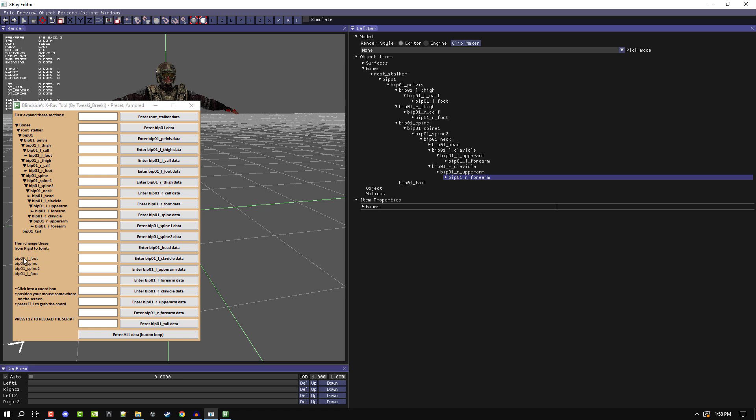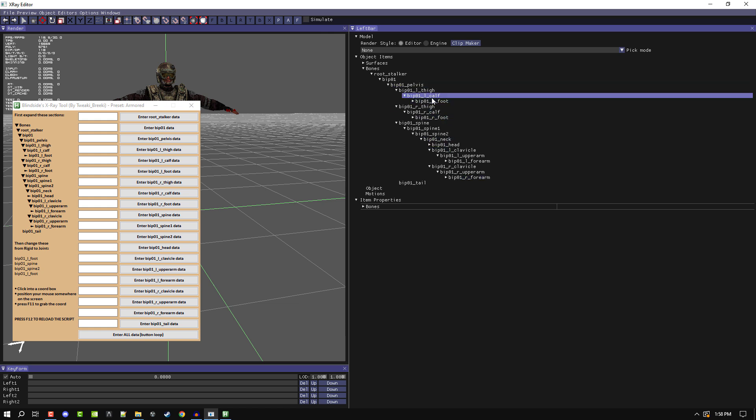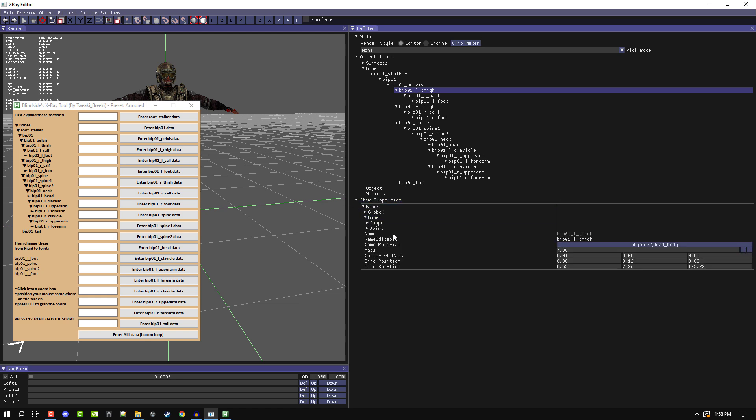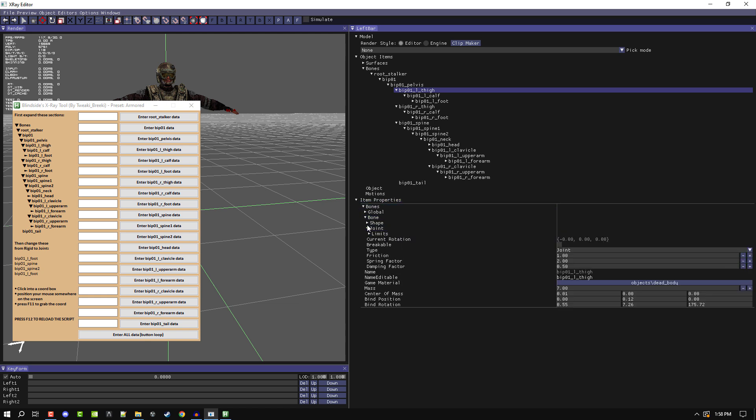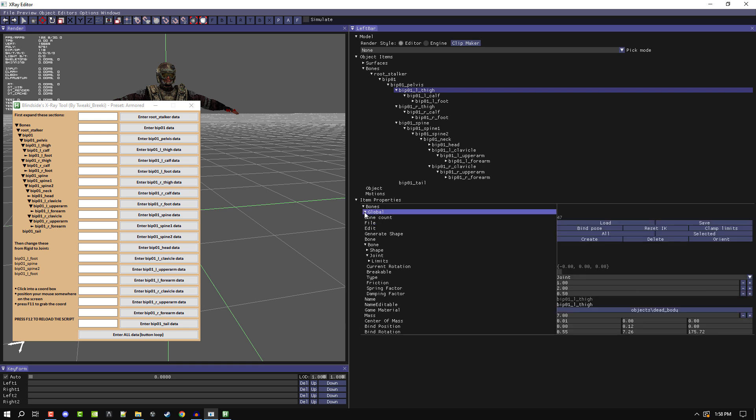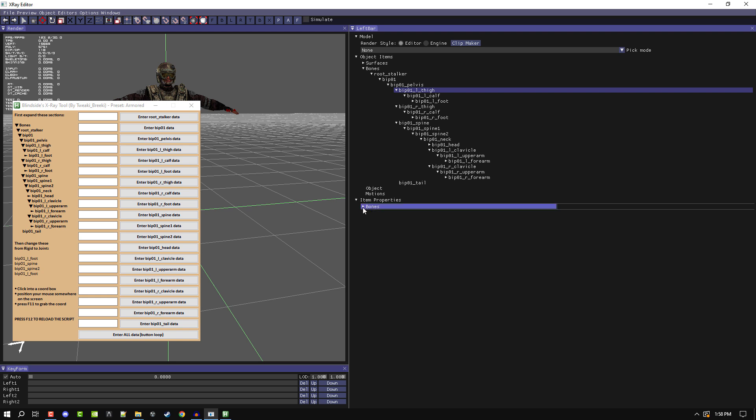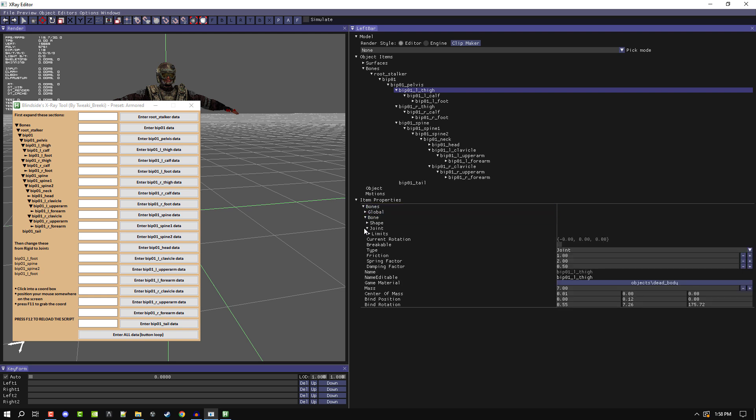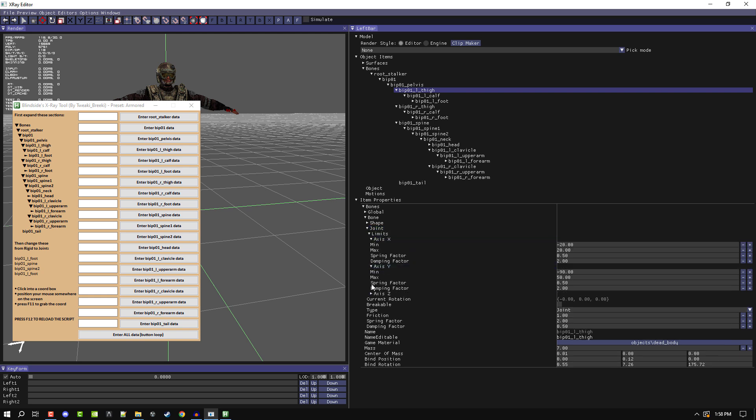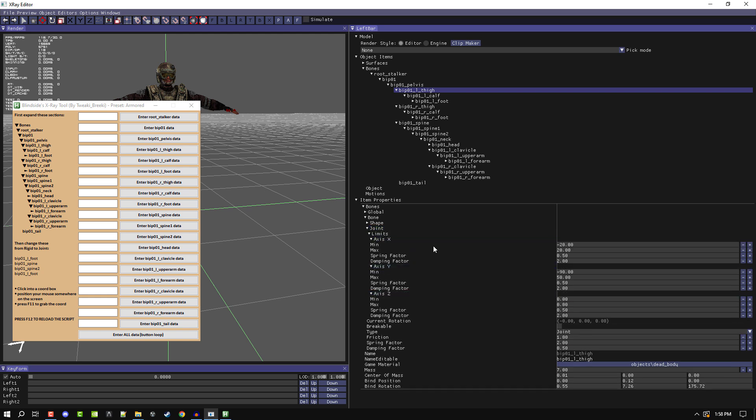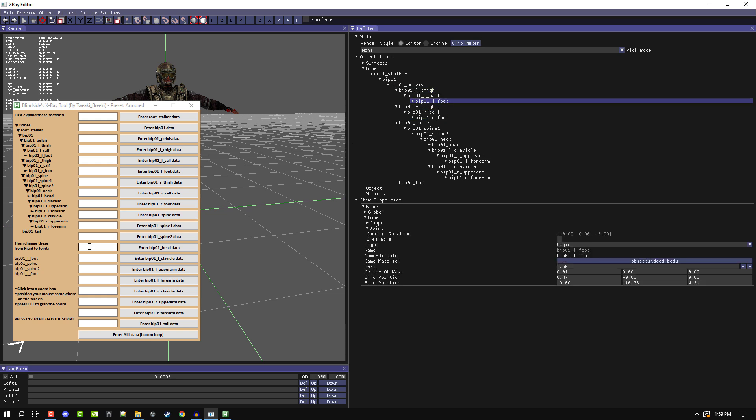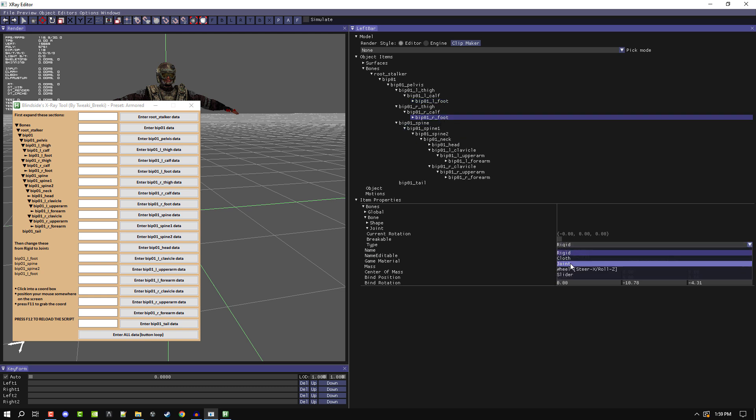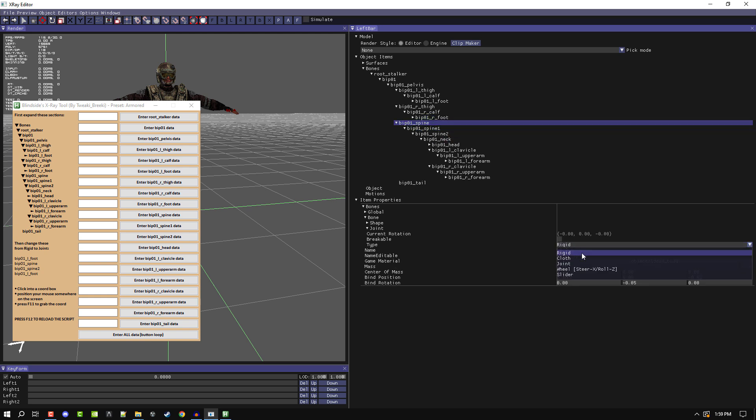Then you have to change these joints from rigid to joint. Left foot, actually first let me show you this. Click on like the left calf or let's do left thigh. Click on left thigh and then you want to expand these sections down here under item properties. You expand bones, bone, and then joint. You don't have to expand shape. For these bones here you set it from rigid to joint. So left foot, you see type here and then it says rigid, so you change it to joint. Then do it for right foot, rigid to joint. And then it says spine, change that to joint. And then spine two to joint.